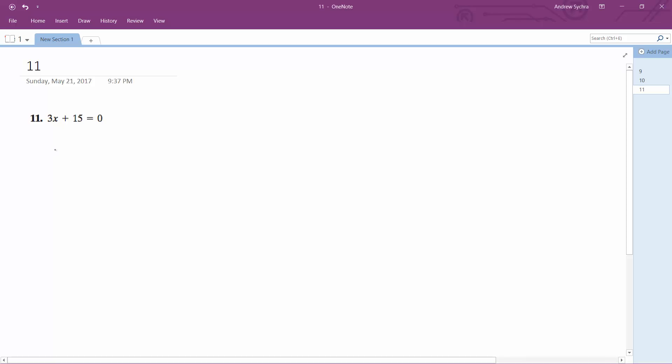So what we do first is, since x has a coefficient in front of it, we need to get the x terms by themselves. We're going to subtract both sides by 15.